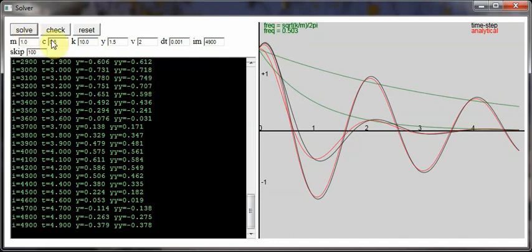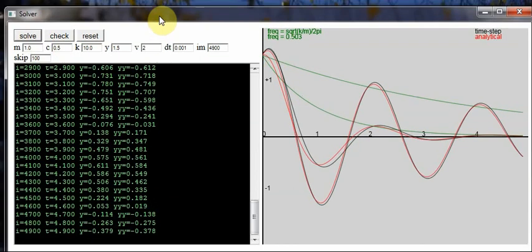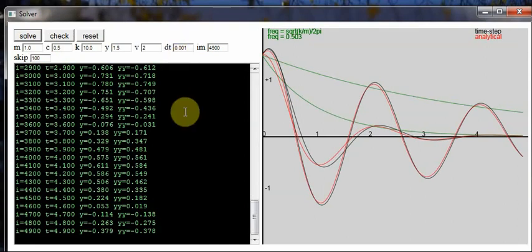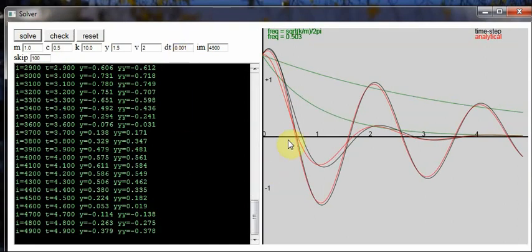Because this is written in JavaScript and HTML, it's very easy to change the equation or change the solver parameters, and so you can quite easily edit this to look at different forms of the equation. But at the moment we're just looking at the under damped solution for the spring mass damper problem.